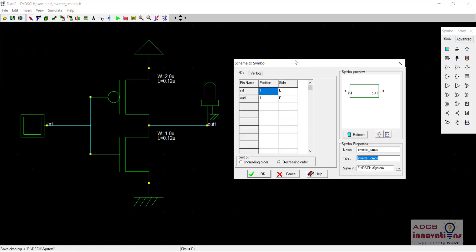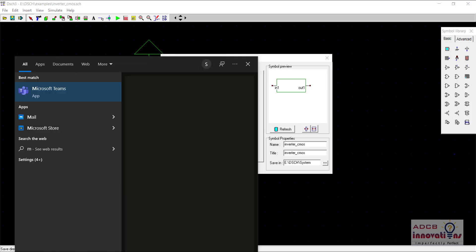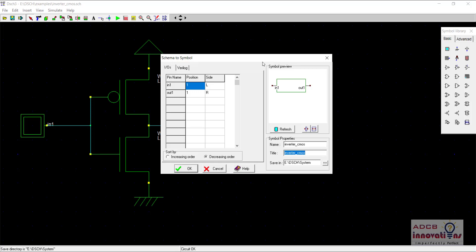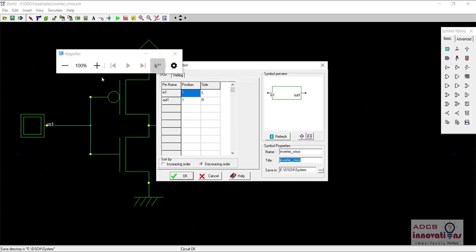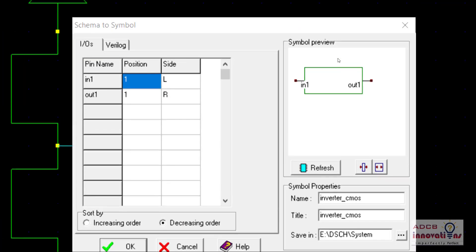We need to select Schema to New Symbol and you will see this dialog box will pop up. It will show you the inputs and outputs and their positions — you can see this in the symbol preview. In the symbol preview, you will see the input one and the output one, and these are the positions for input one and output one, and this is the side — left or right — where the input should be.